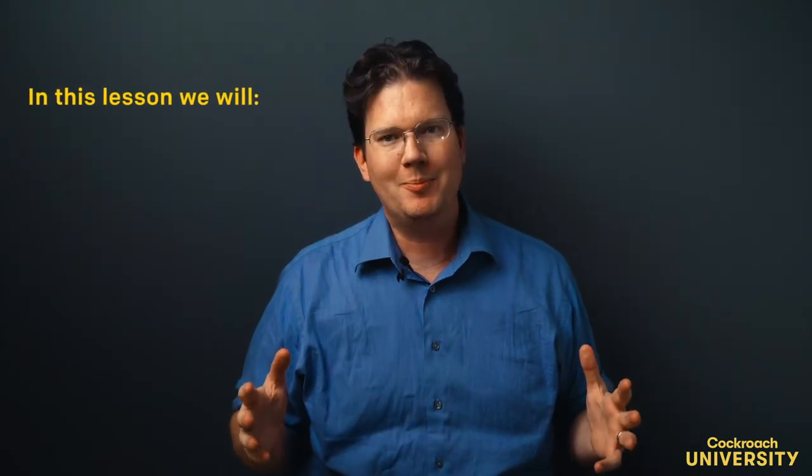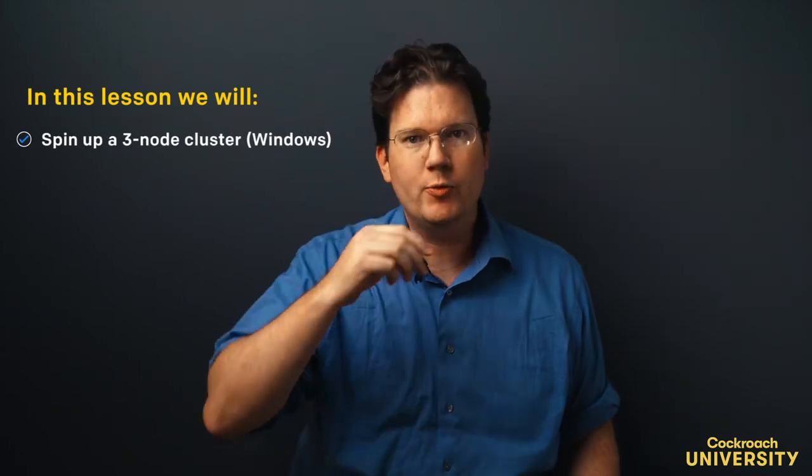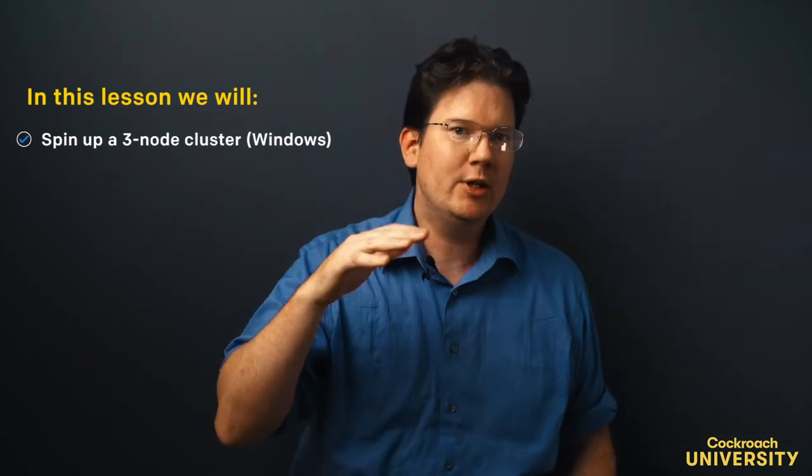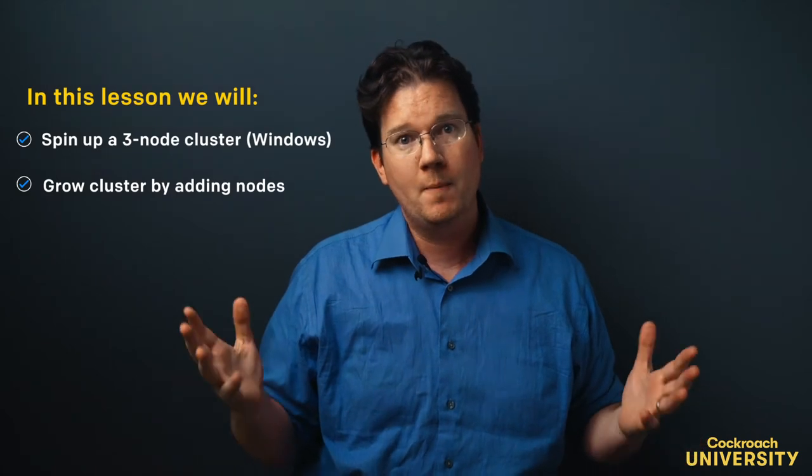In this lesson, we'll spin up a three-node cluster on our laptop. We'll start by starting three nodes, and then we'll initialize our cluster, and then grow it by adding more nodes.